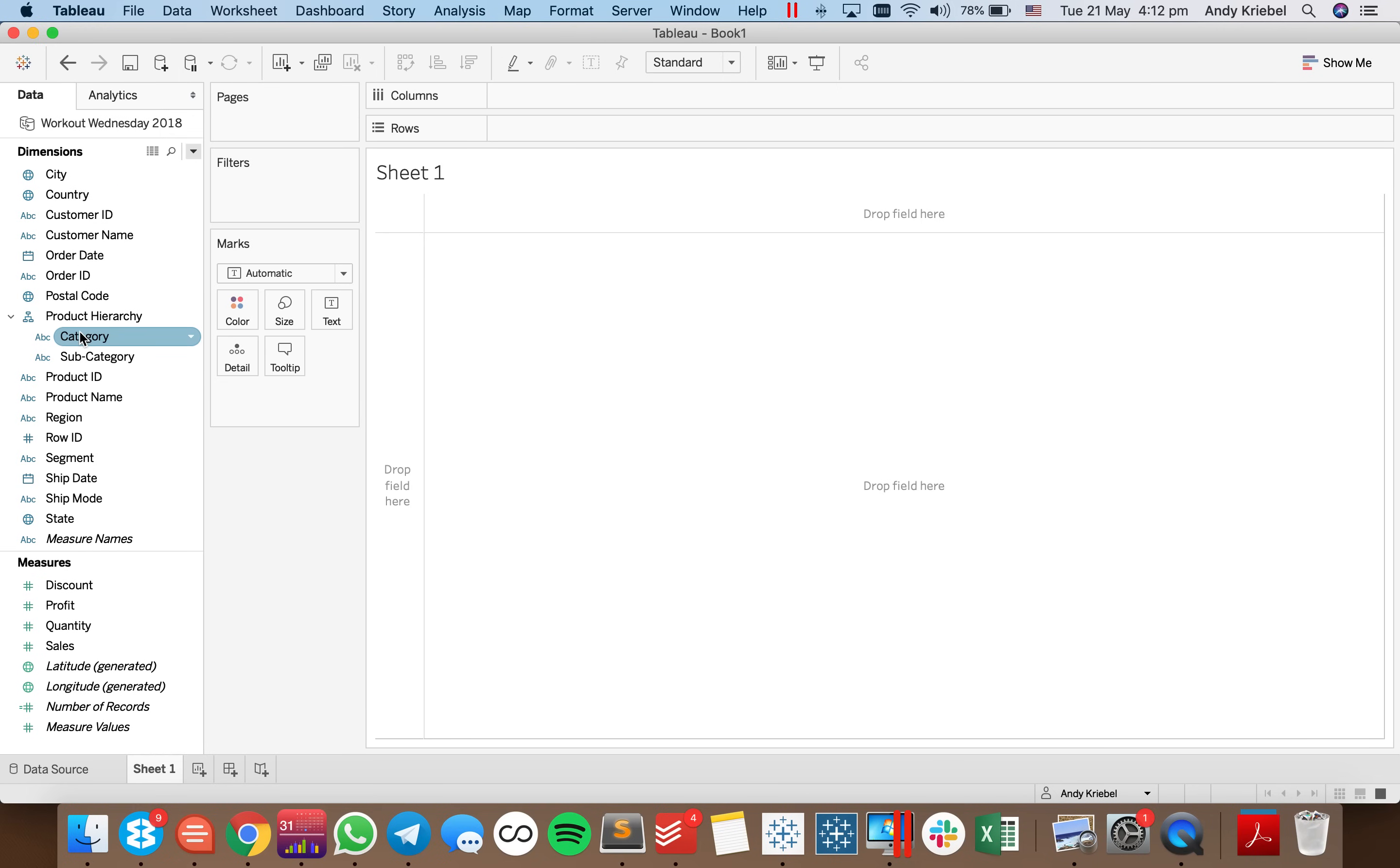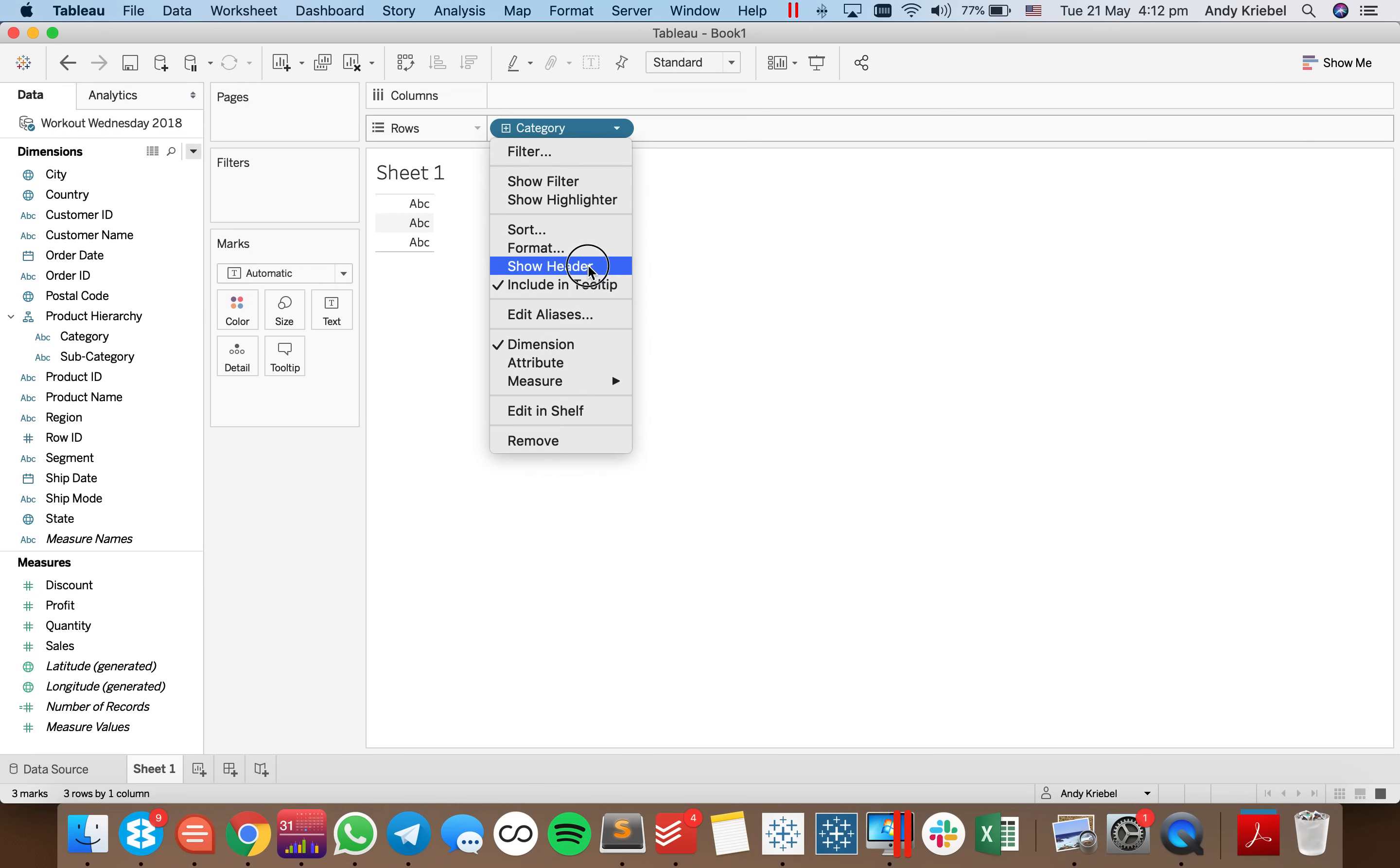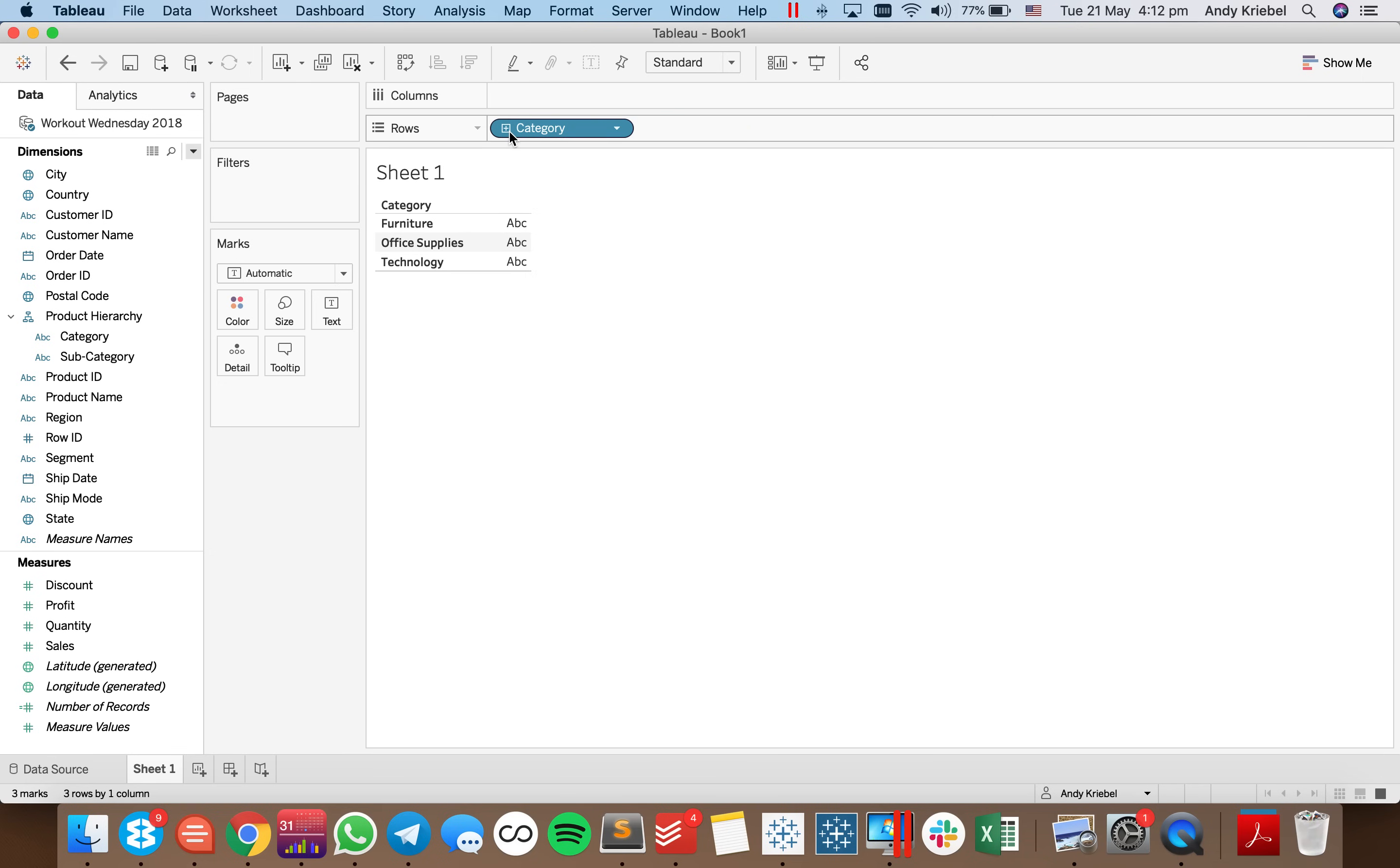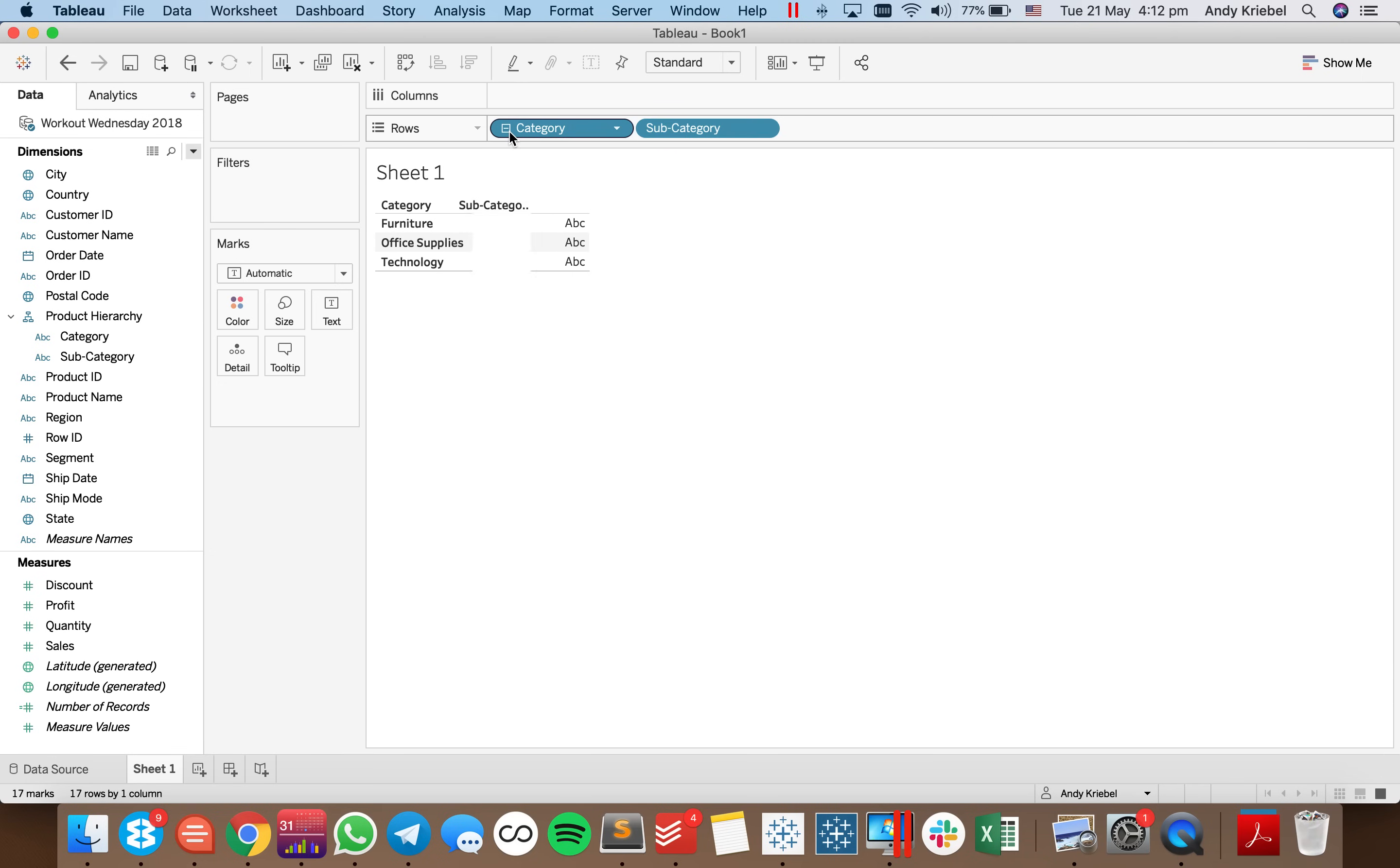And when I put the category into the view, you'll notice how when I drill in, I see my subcategories. But when I hit the plus or the minus sign, you get either all or nothing for the subcategories.